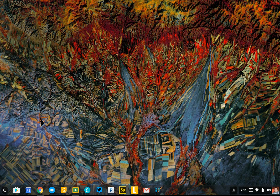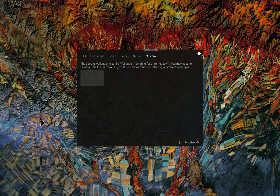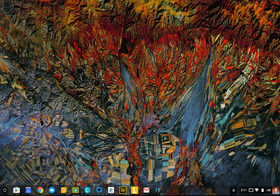The desktop is pretty straightforward. You can see I have a very colorful background today. If you right-click on your desktop, you can adjust your wallpaper — there's lots of cool artwork to choose from. Unlike a Mac or a Windows computer, you cannot place files on your desktop, so it will stay nice and clean like you see here.